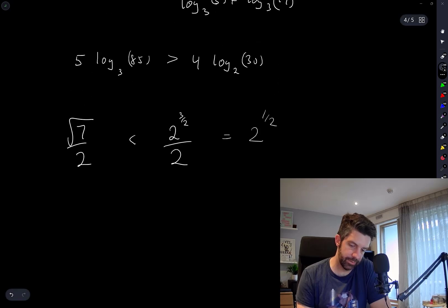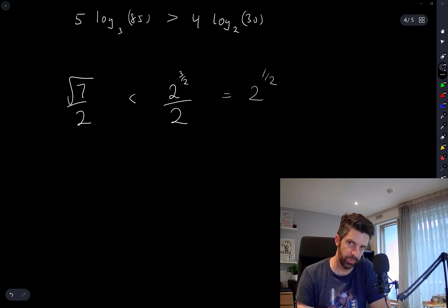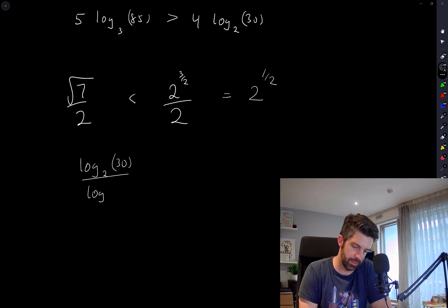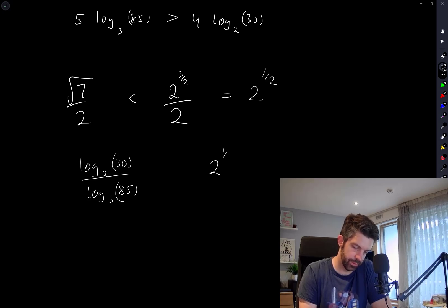So if that last expression is bigger than √7/2, then that one will be the right answer. Let me compare log base 2 of 30 divided by log base 3 of 85 against 2 to the half.